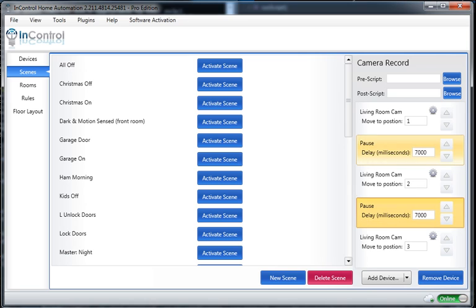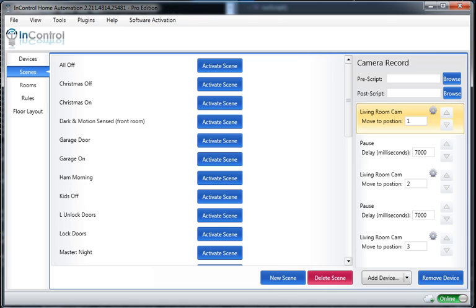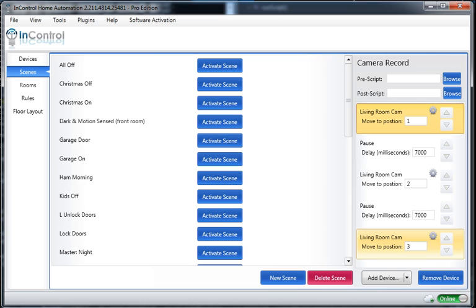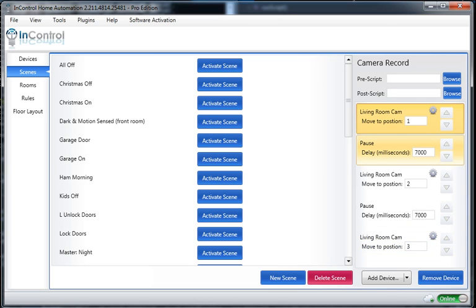So again, what this is going to do is tell my living room camera to start in position one, delay for seven seconds, move to position two, another delay, and then finally move to position three. So if I were to activate this scene right now, I would be able to see my camera panning.